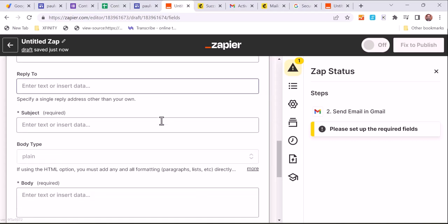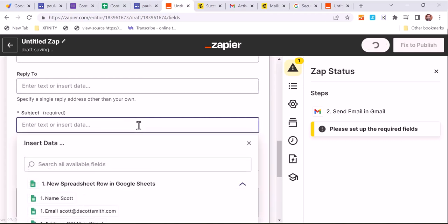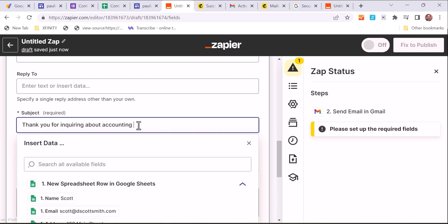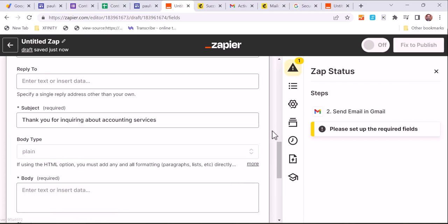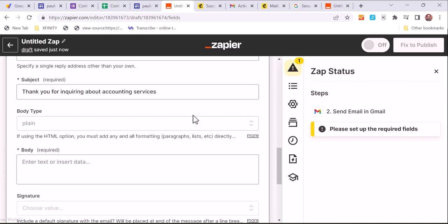And then we're going to put in a subject line. So we're just going to let them know that we have received their information. So this is a quick subject line to let them know that their submission has been completed and that somebody is listening and we'll take action. So we're just letting them know what this is, so hopefully they'll actually open the email.